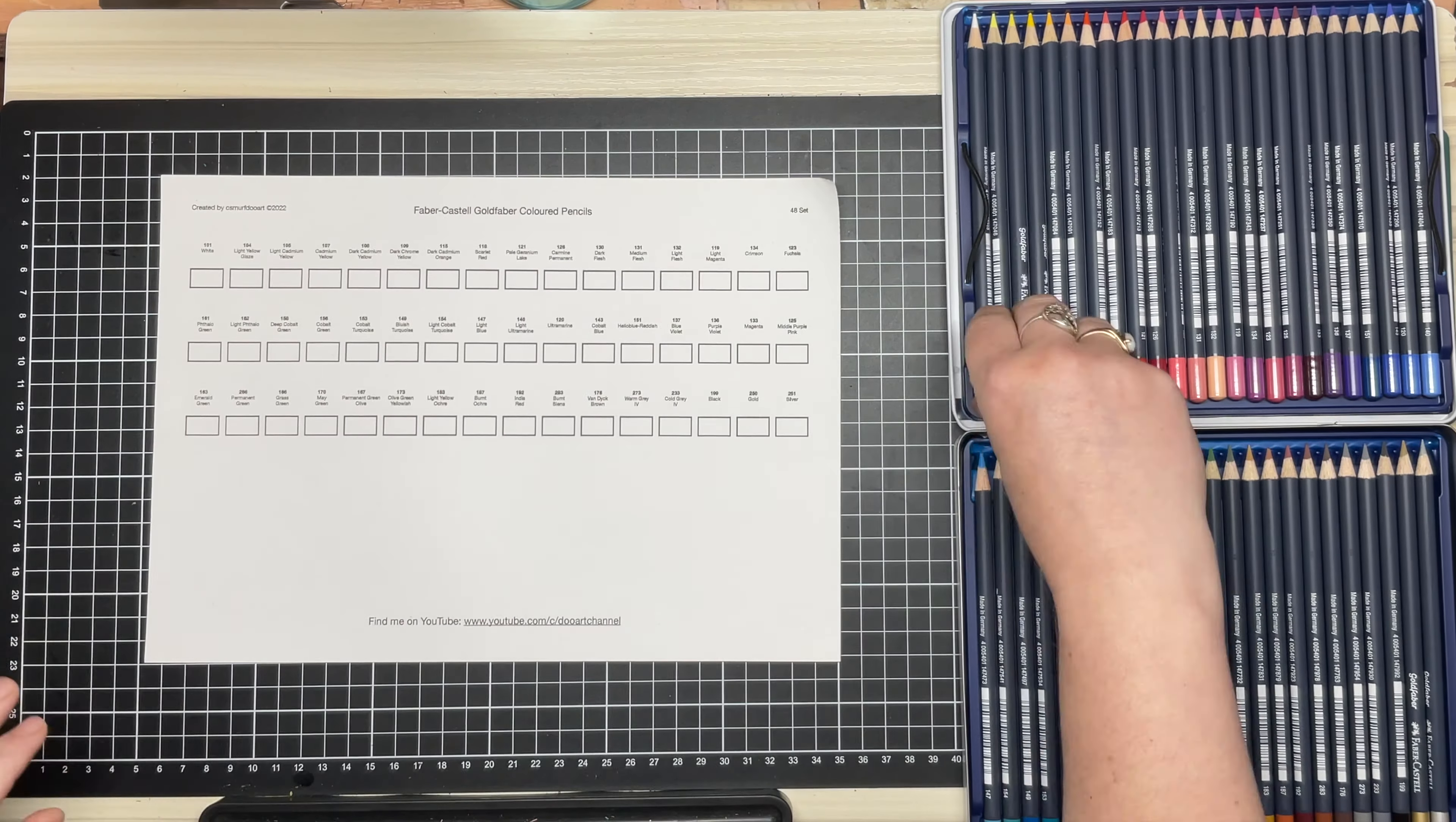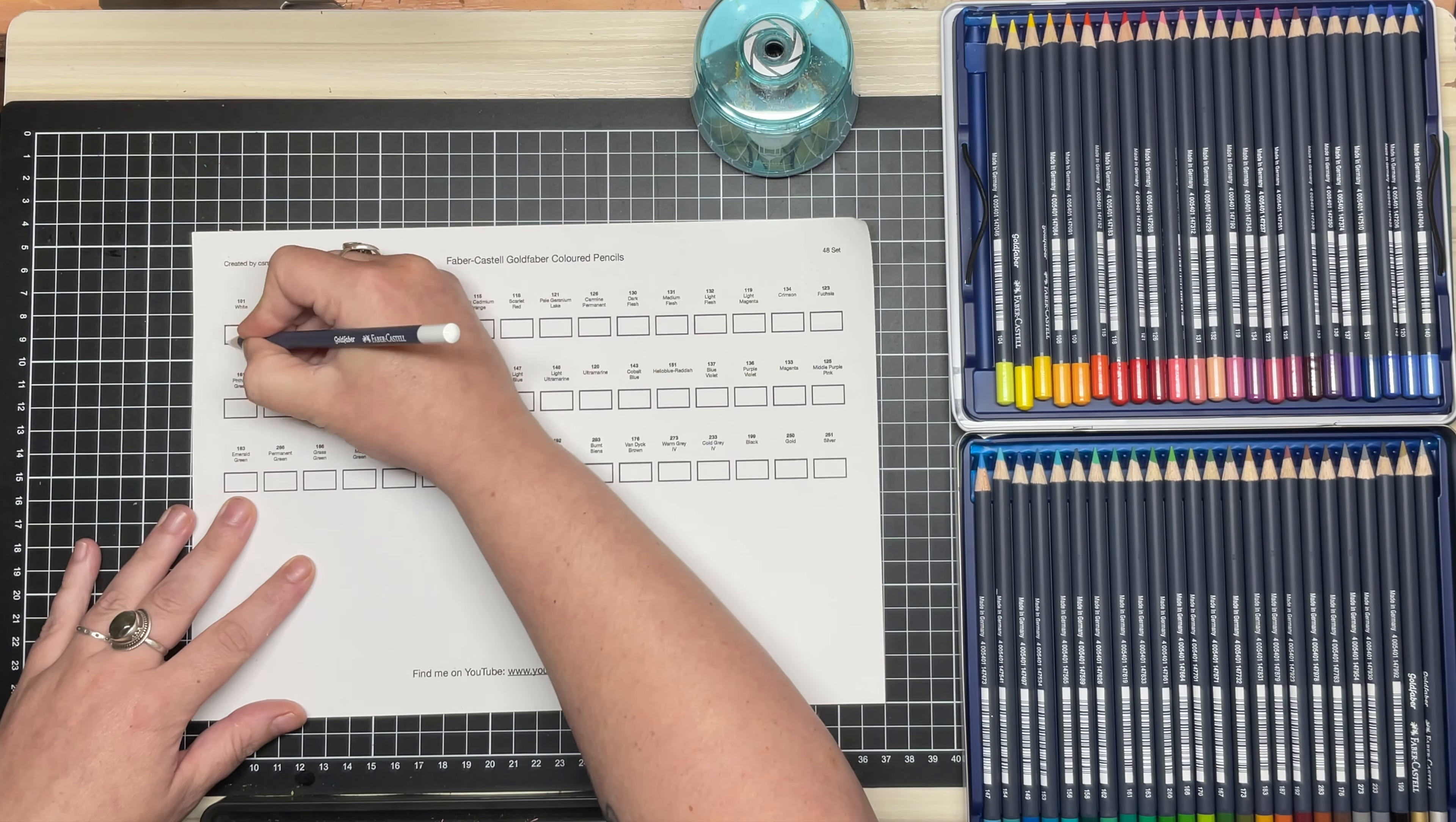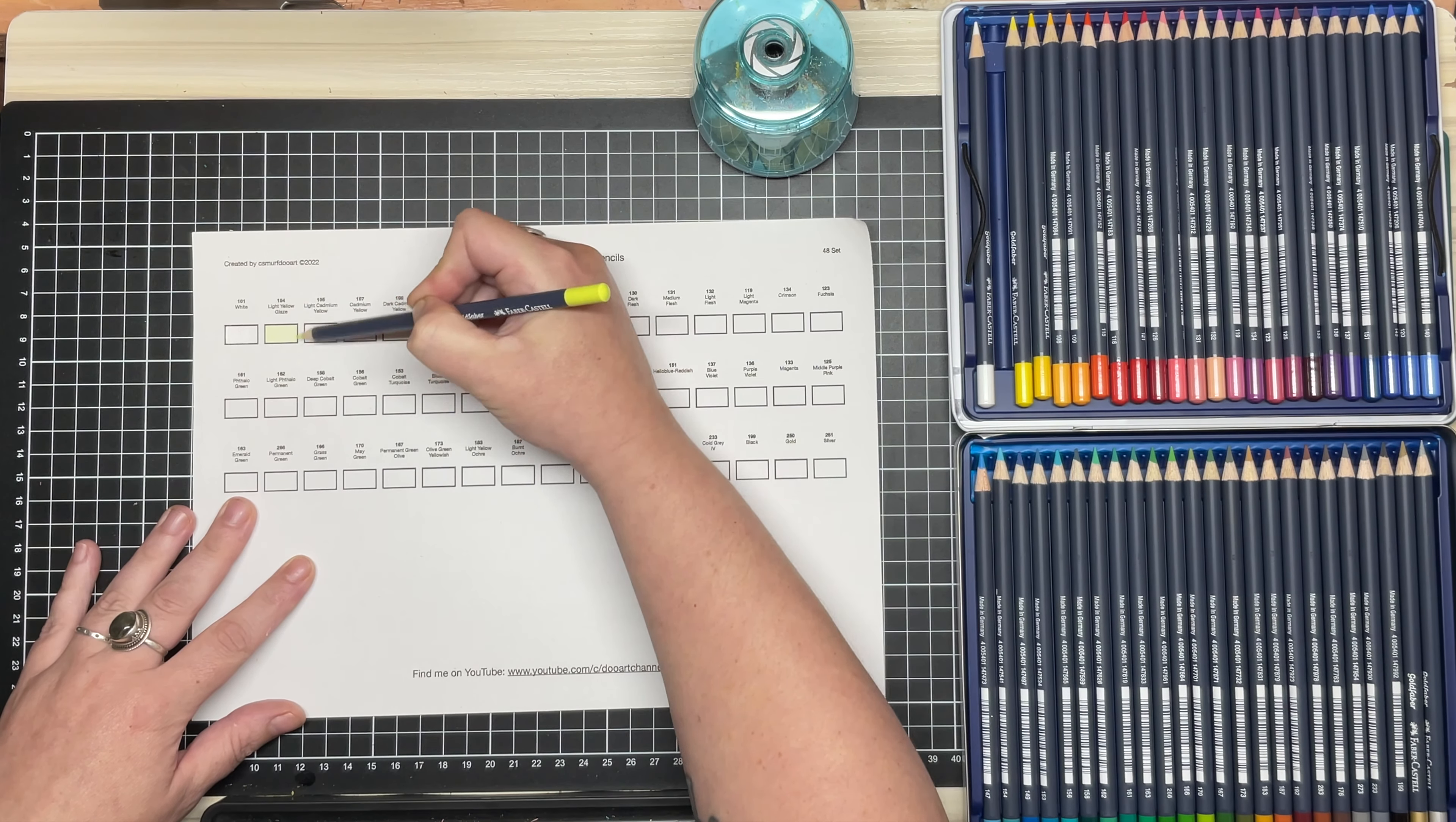The leads are a soft wax, so feel rather creamy, comparable to Prismacolor in my opinion.